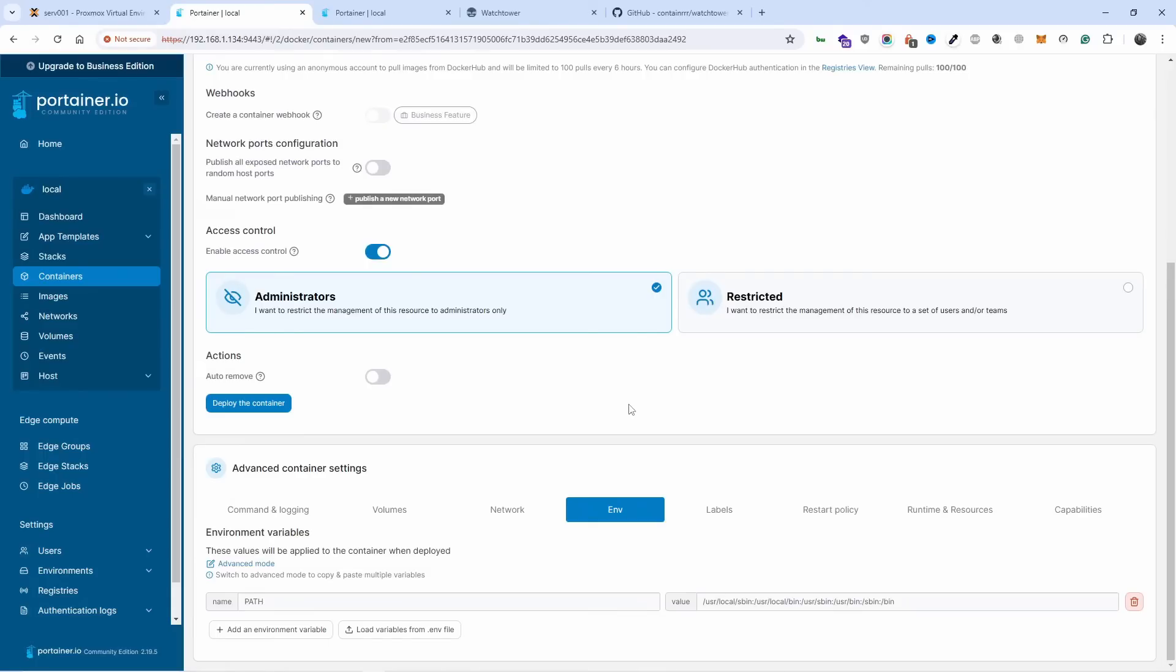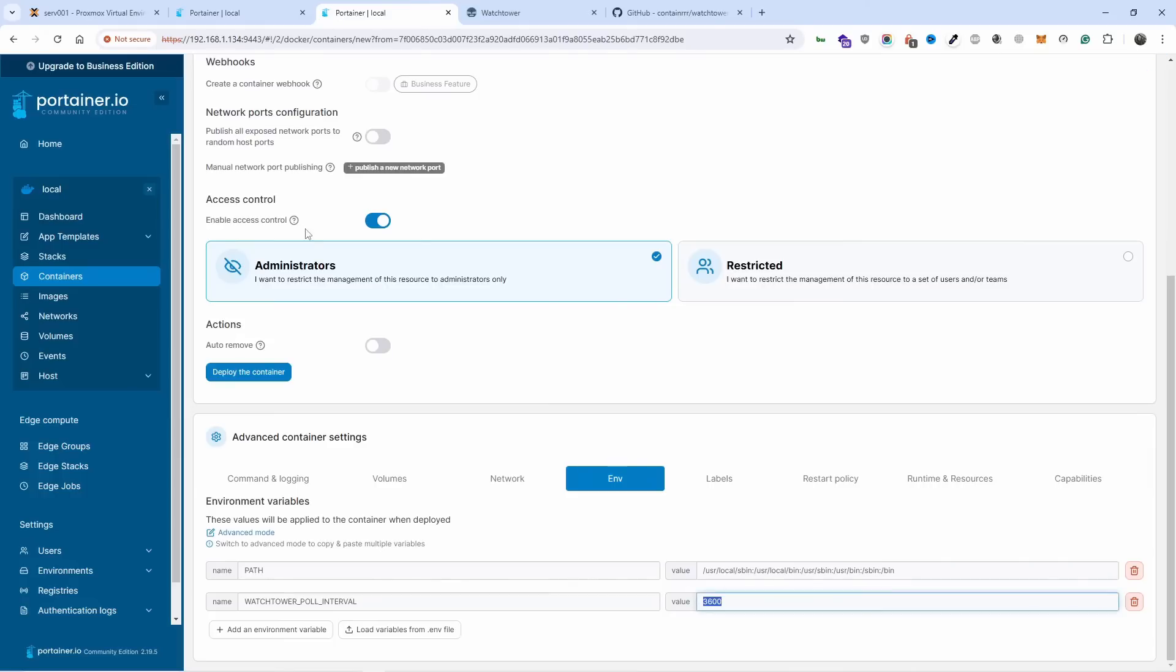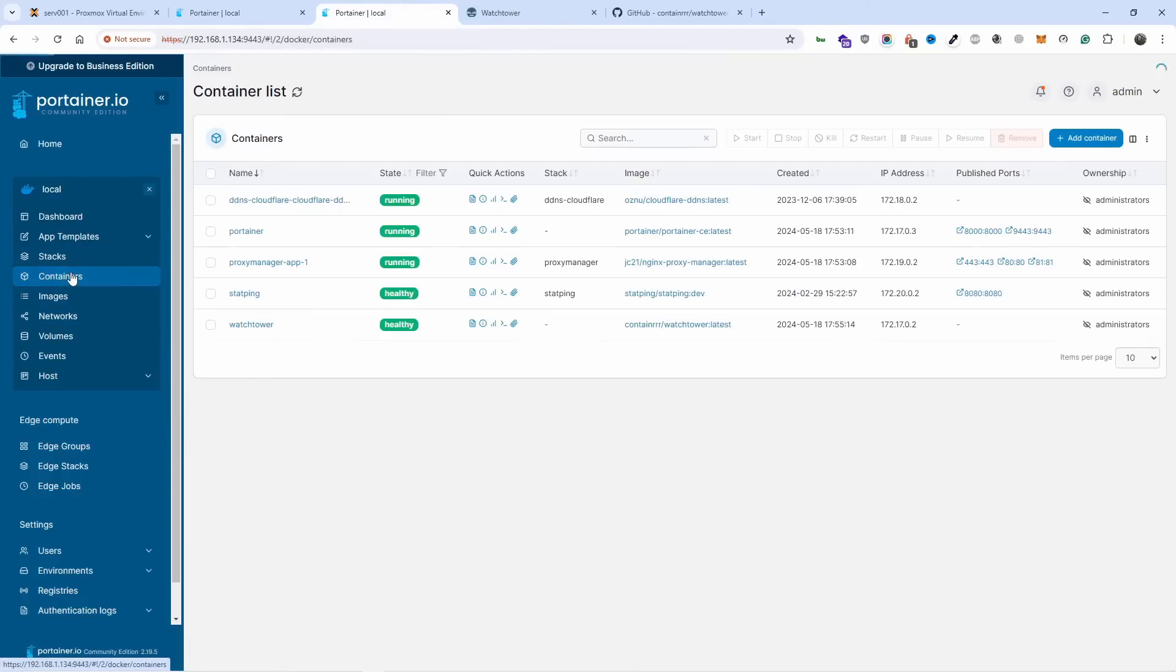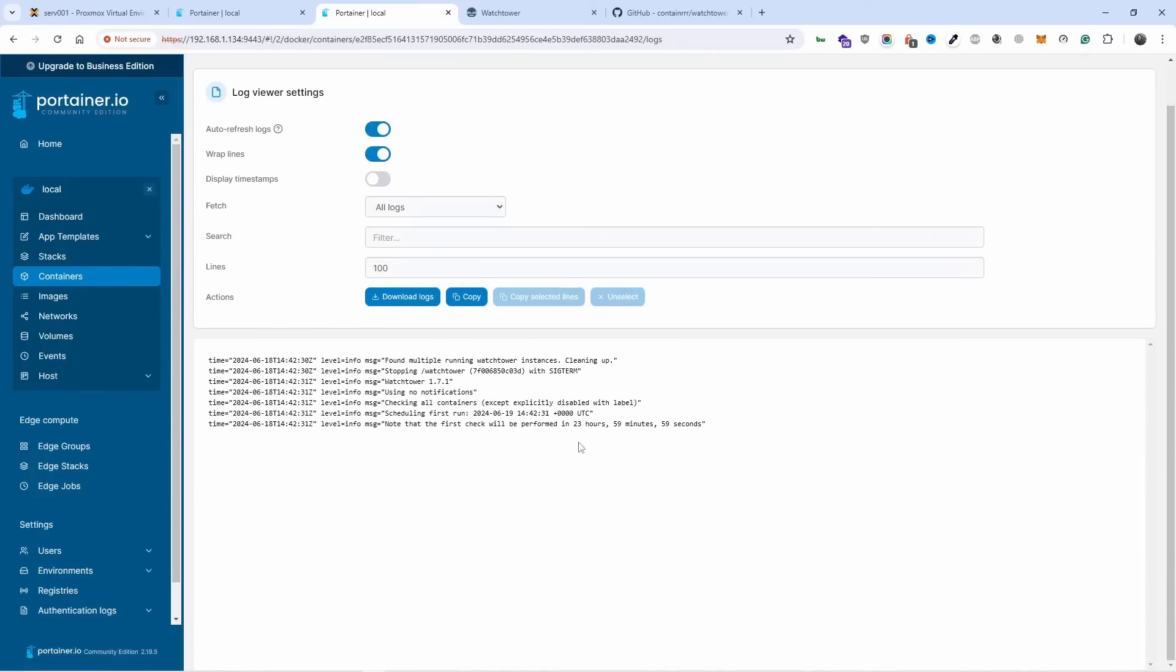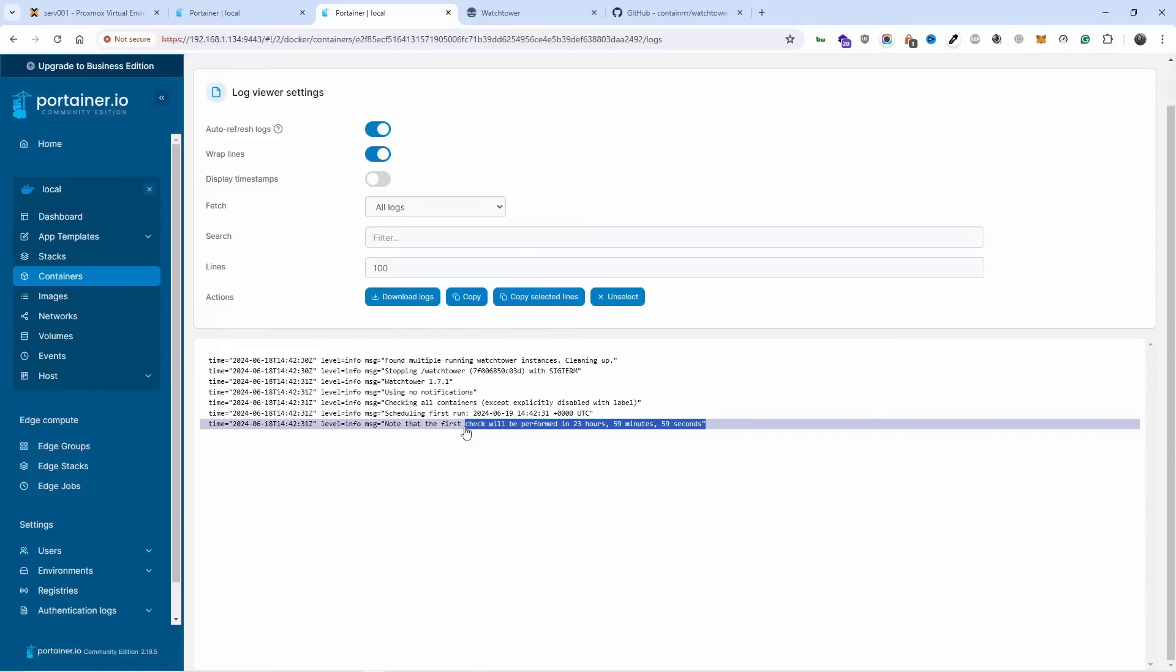The only thing you're gonna do is just add an environment variable if you want to change how often it's going to look for updates. As you can see here, the first check will be done in 23 hours 59 minutes. If you want to do it faster, at least for the first time, you add that environment variable.